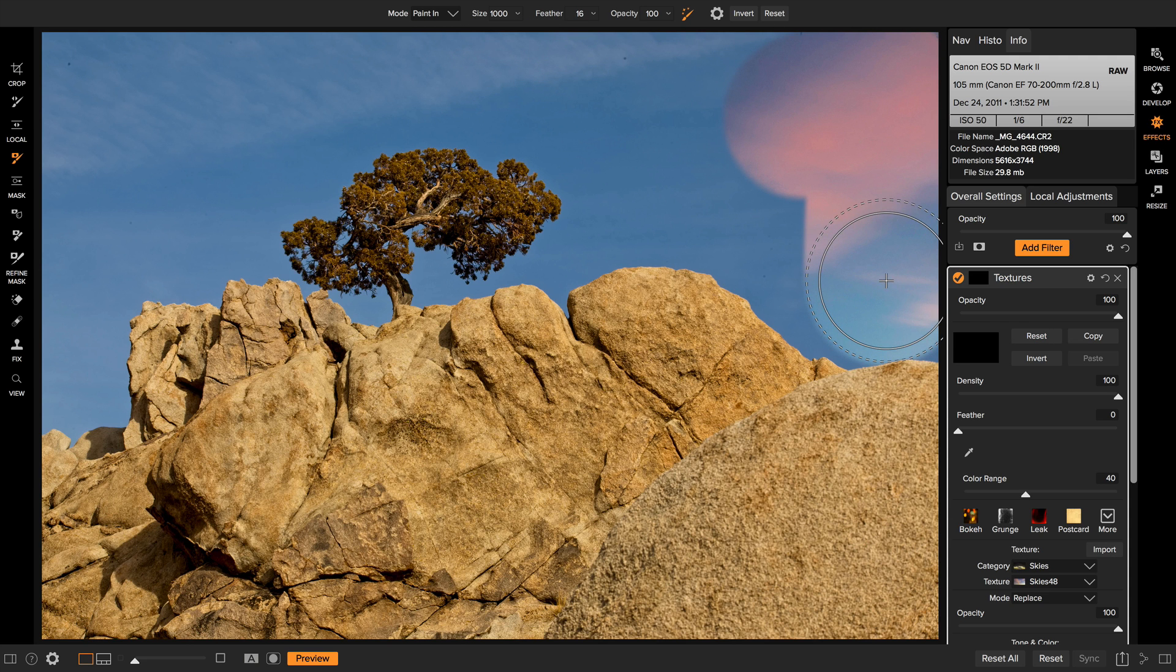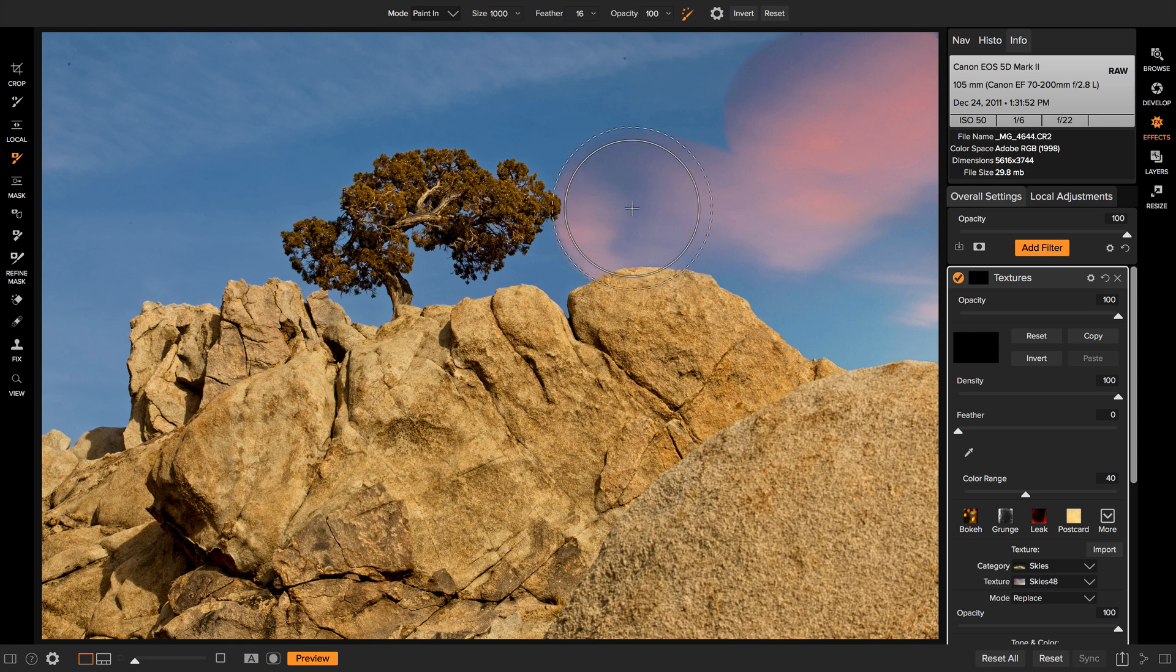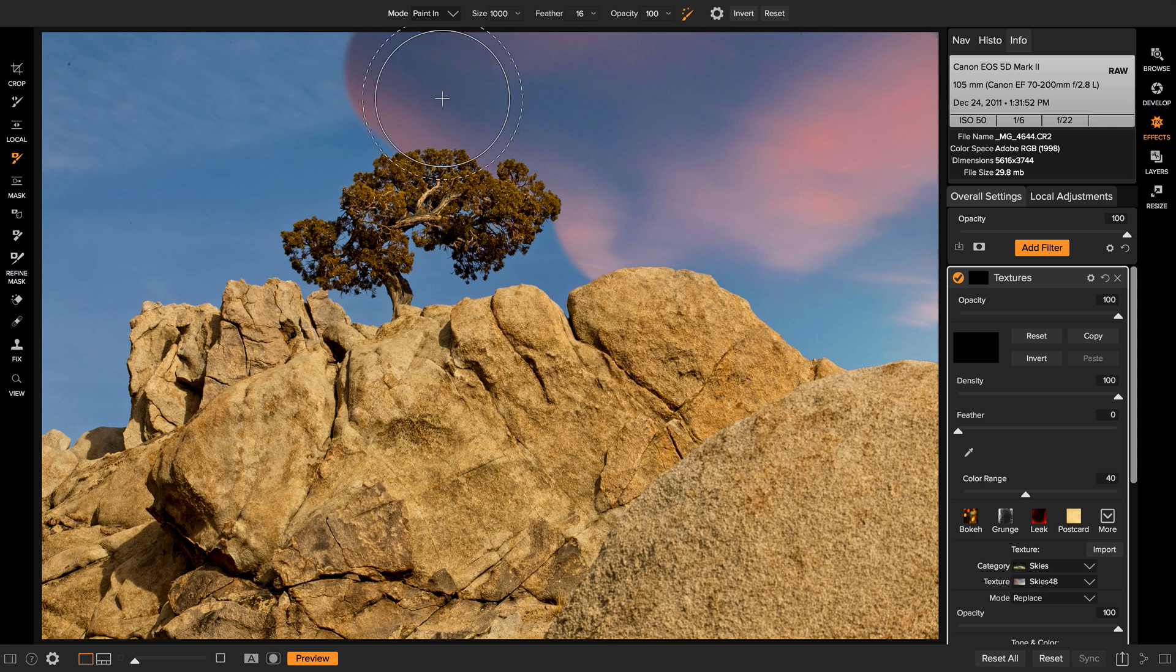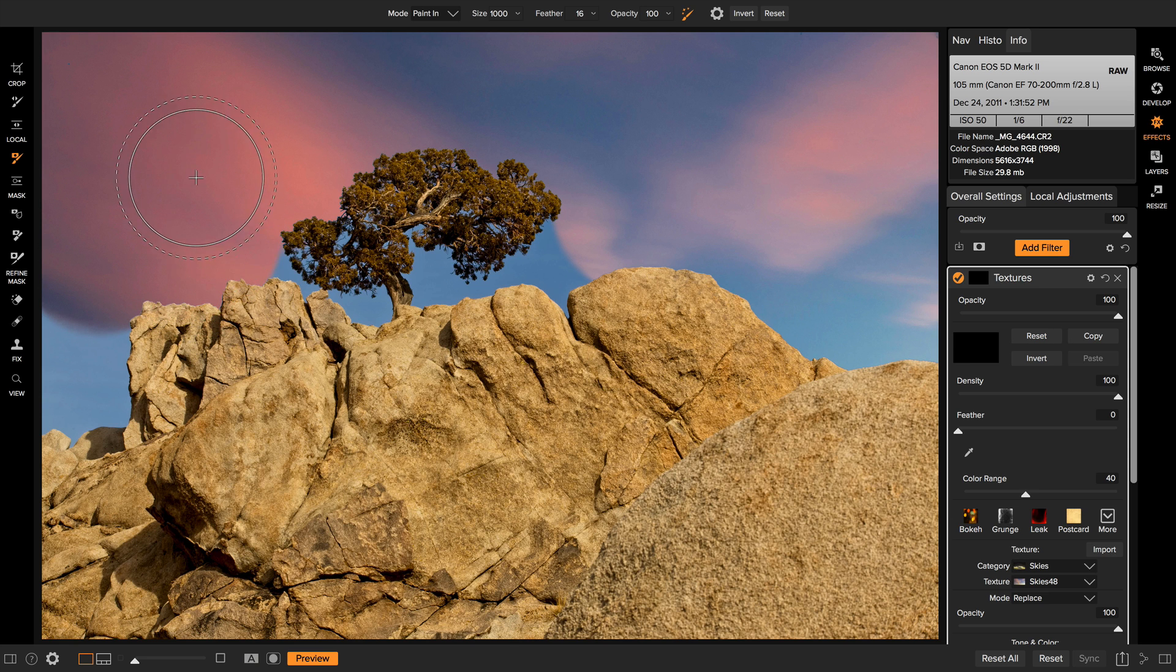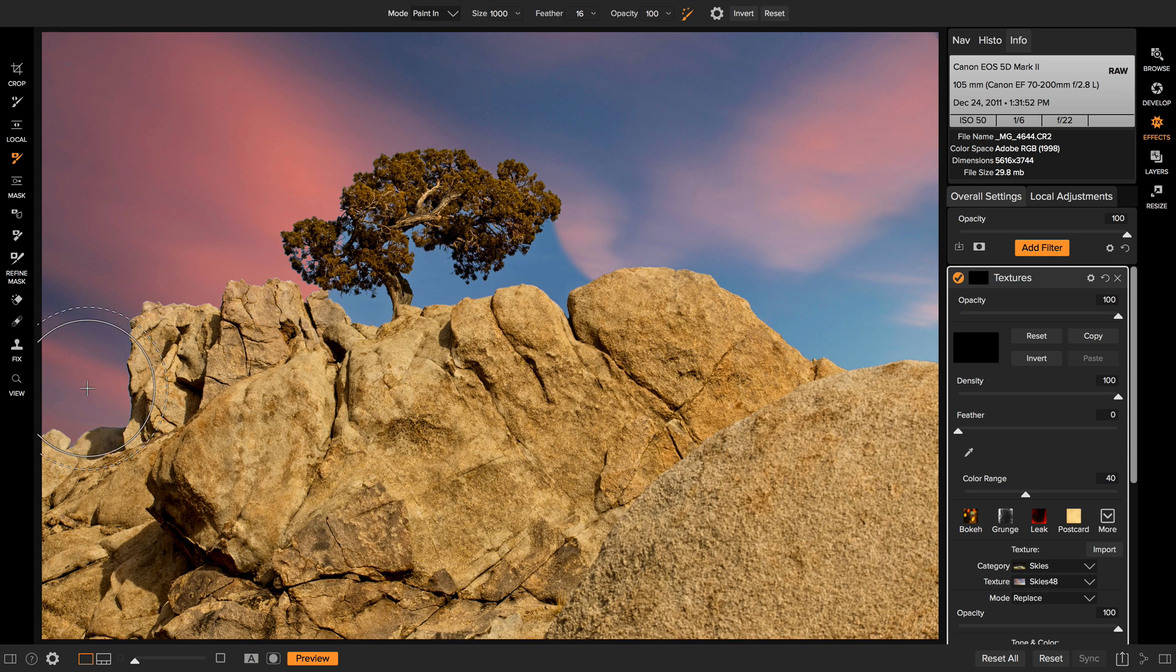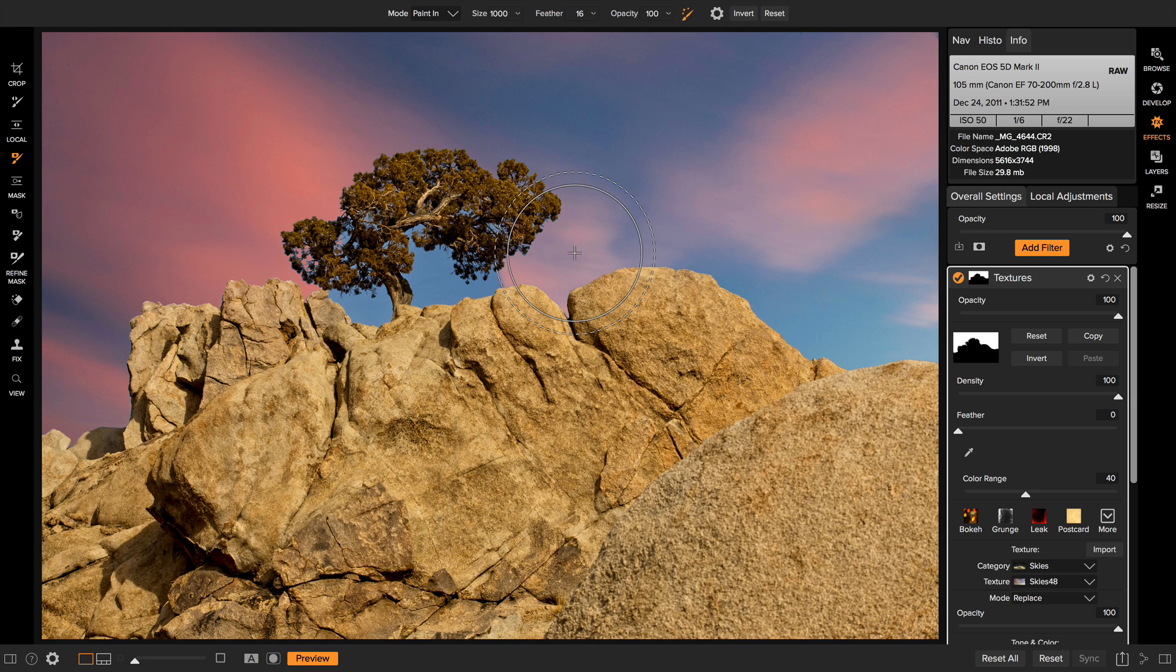You notice how along the edges it automatically detects those edges and paints this away. Let me get in here around the tree a little bit. There we go.